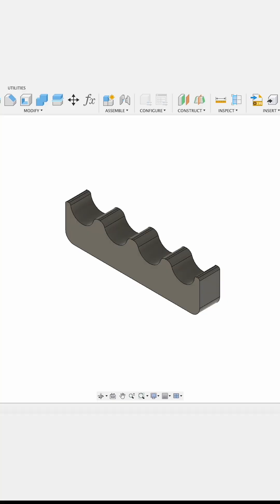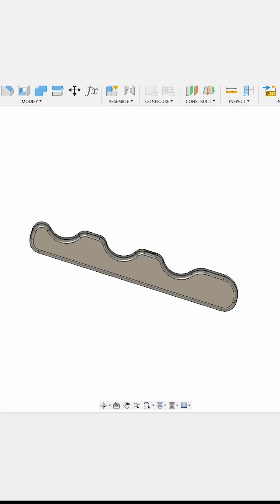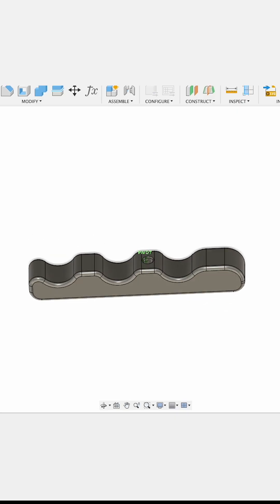I went through several design iterations, and in the end I decided on this one.